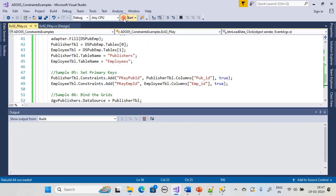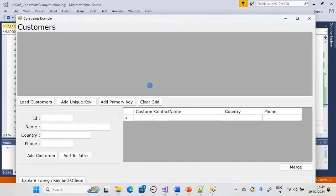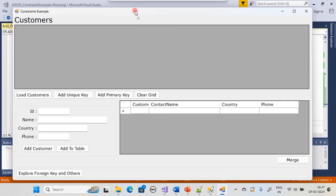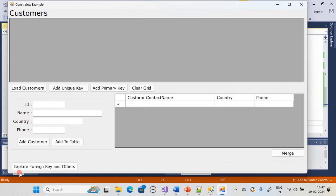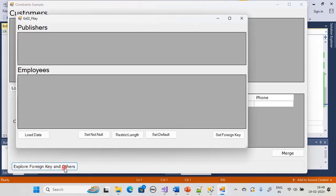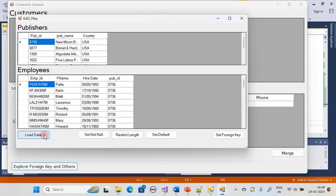We rebuild the solution and run it. When you click the button it launches our second dialog. Clicking Load Data loads publisher as well as employees data tables and shows them in these two DataGridViews.